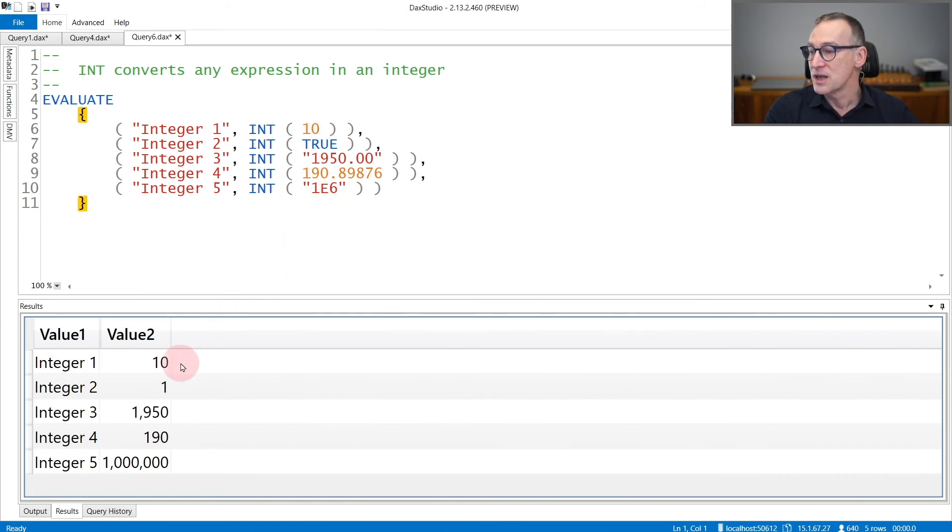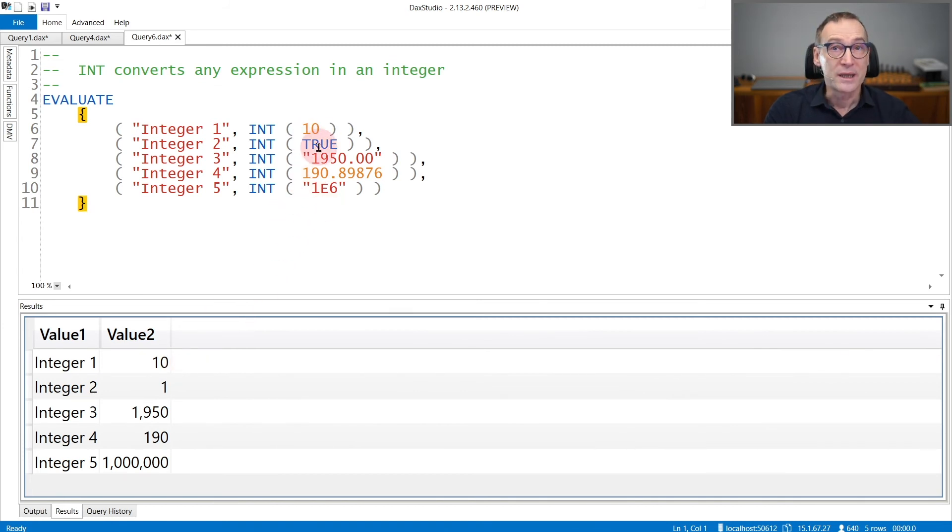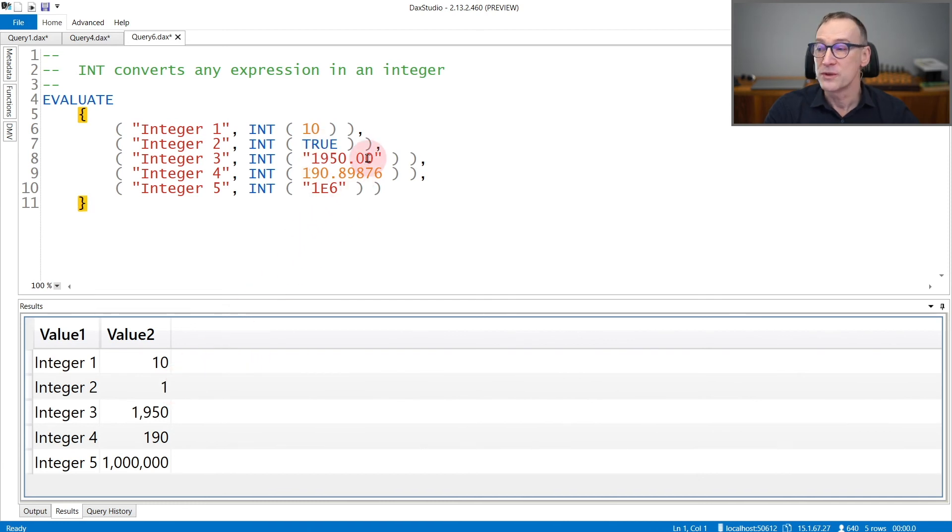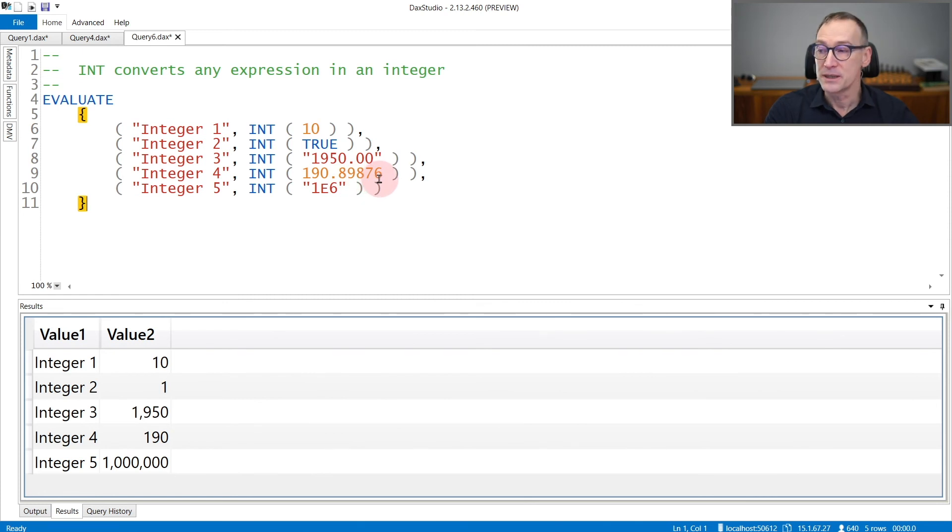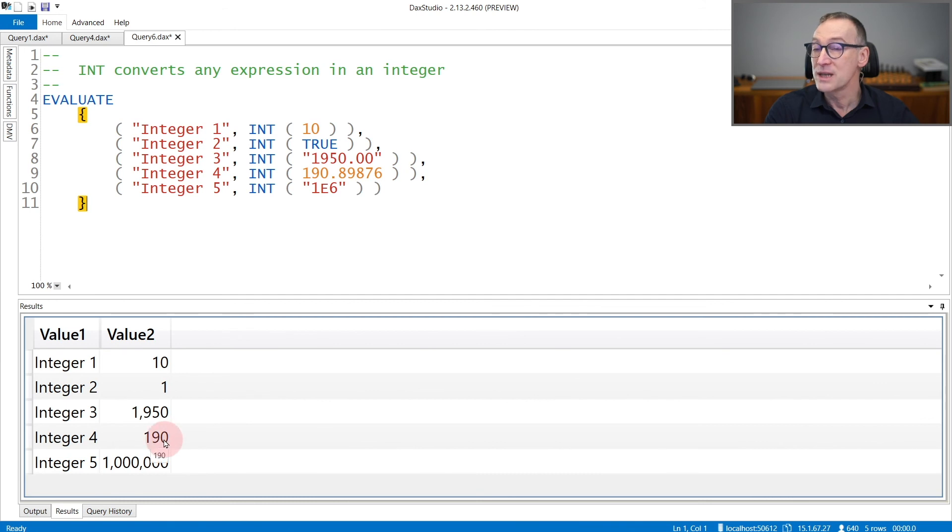So 10 results just in 10. True is one in DAX, therefore it results in one. A string is converted, and a number with decimal places is truncated. So 190.89876 only results in 190.